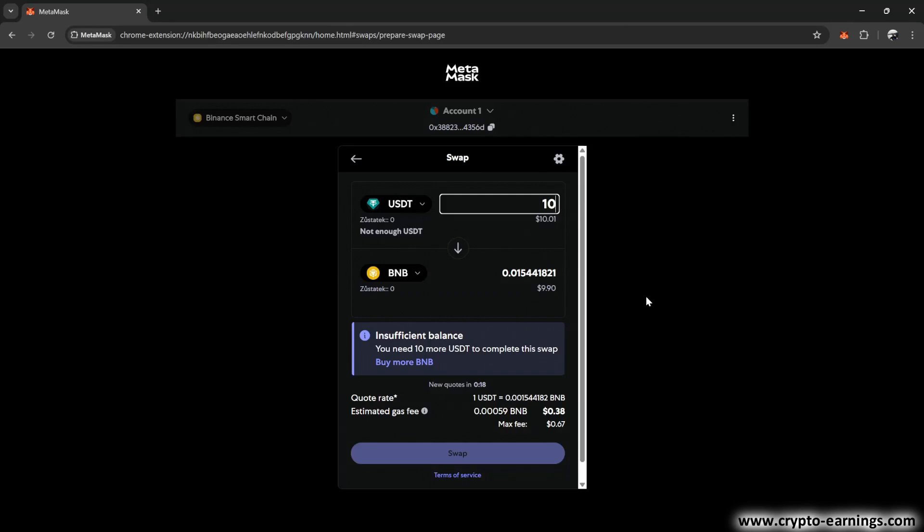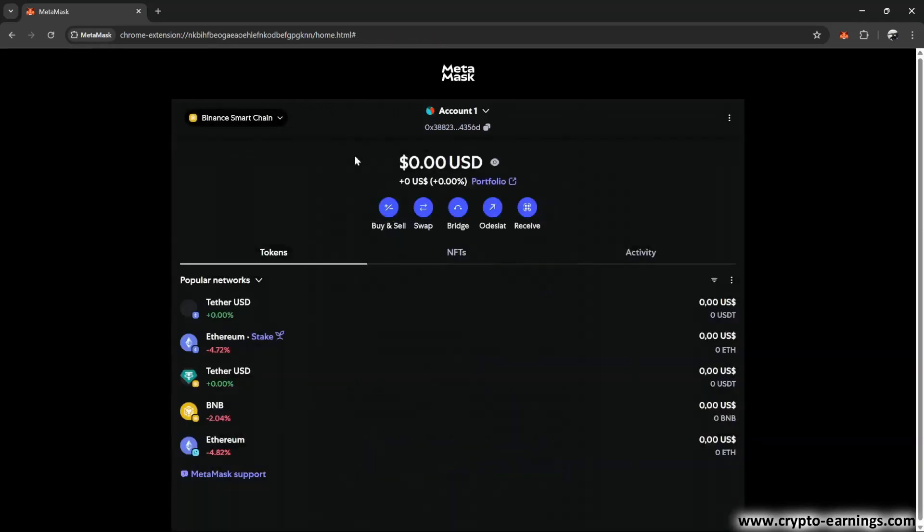And of course, the same thing applies to the Ethereum blockchain as well. If you want to make a swap and you don't have any Ethereum, the swap won't be possible. Since we're talking about this, let me remind you once again that without Ethereum or BNB, you can't send anything from your MetaMask wallet. MetaMask isn't a charity, and it definitely won't pay your transaction fees for you.